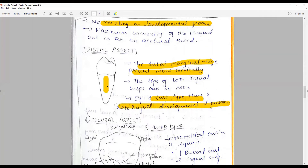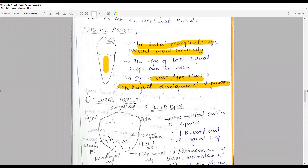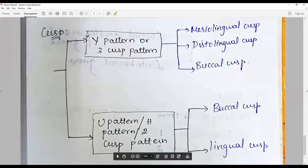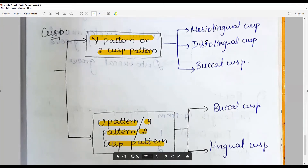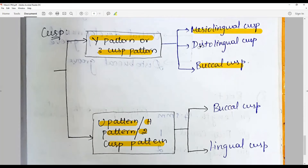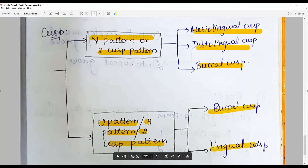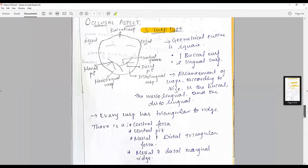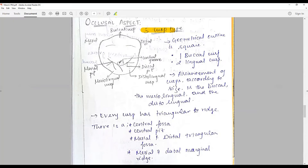For the occlusal aspect, we describe the three-cusp and two-cusp types. The best approach is to start with the diagram. In the three-cusp pattern, there is a Y-shaped pattern. We have a buccal cusp, a mesio-lingual cusp, and a disto-lingual cusp — one buccal and two lingual cusps. The geometrical outline of the three-cusp type is more or less square.